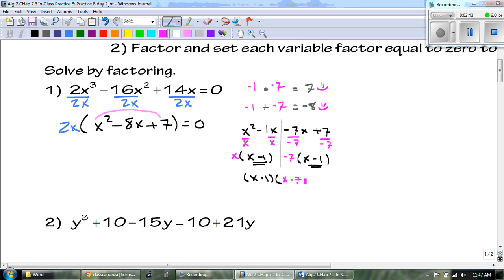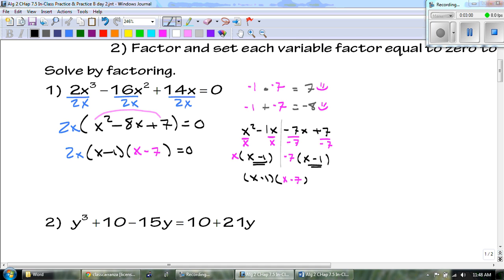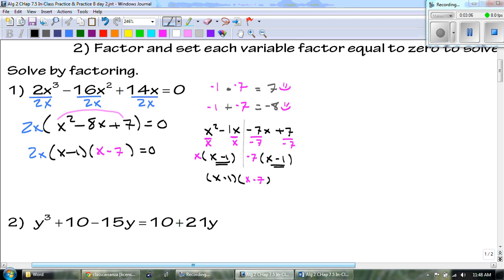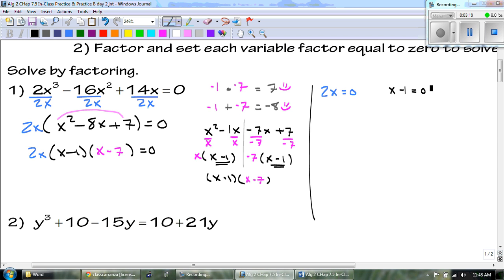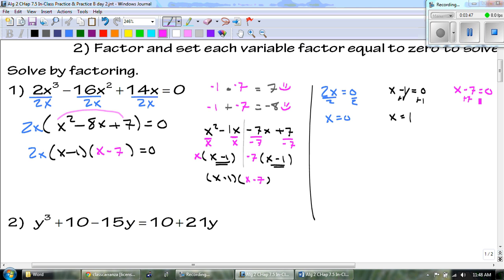So we have our 2x, our x minus 1, and our x minus 7, all set equal to zero. Everything that has a variable we set equal to zero. So I take the 2x, and I take the x minus 1 and set it equal to zero, and then I take the x minus 7 and set it equal to zero. For 2x, we divide both sides by 2 and get x equals 0. For x minus 1, we add 1 to both sides and get x equals 1. For x minus 7, we add 7 to both sides and get x equals 7.